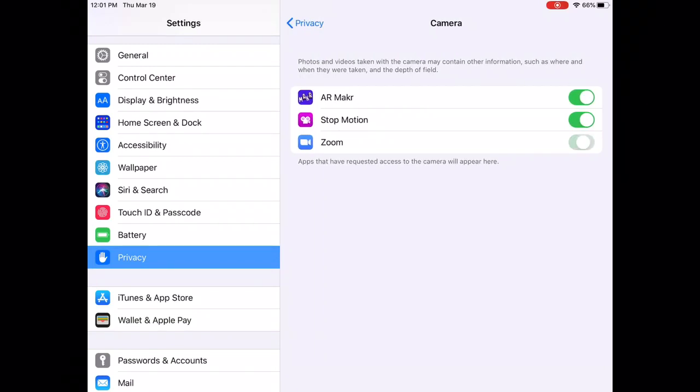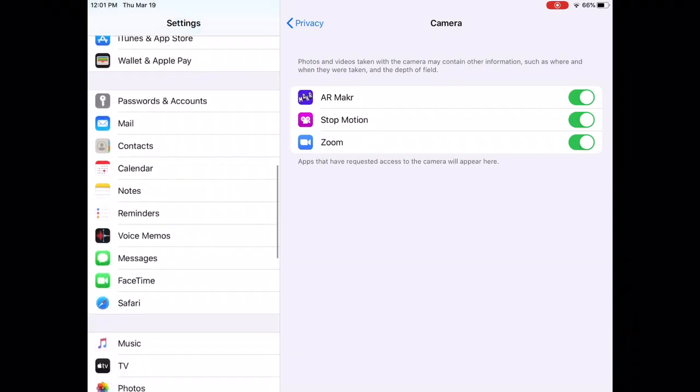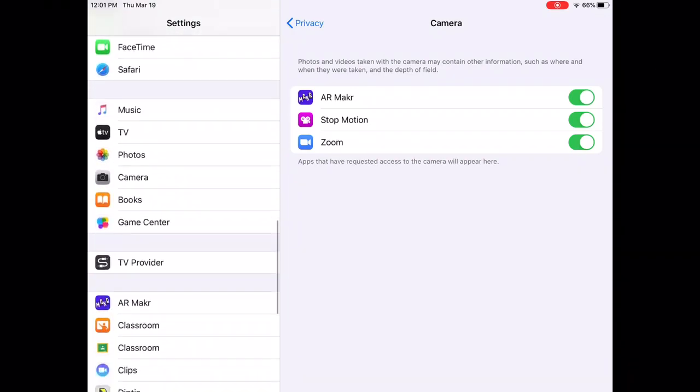So you could turn on the camera for Zoom, but that's the camera, not the microphone. So what you got to do is go and find the app.